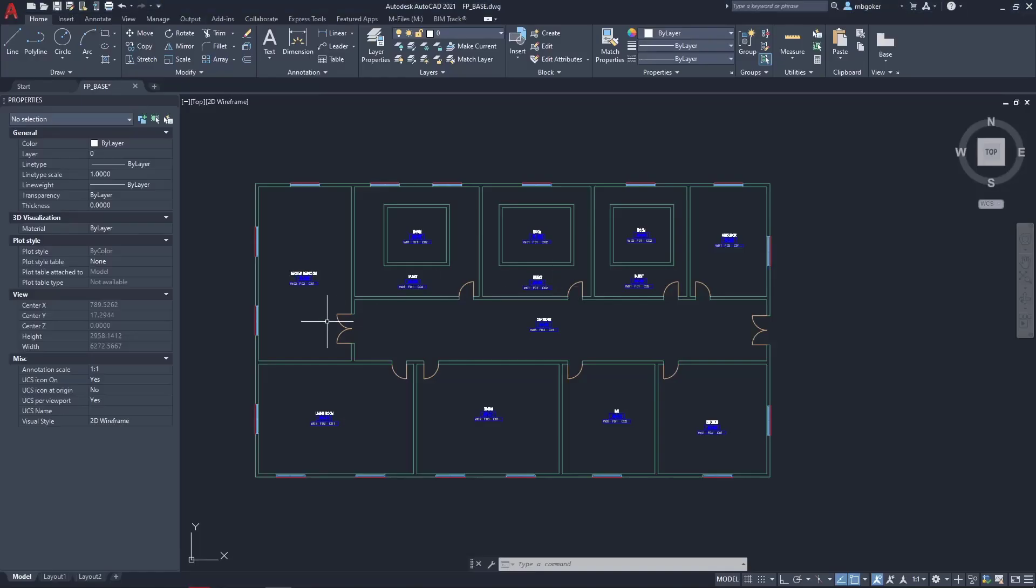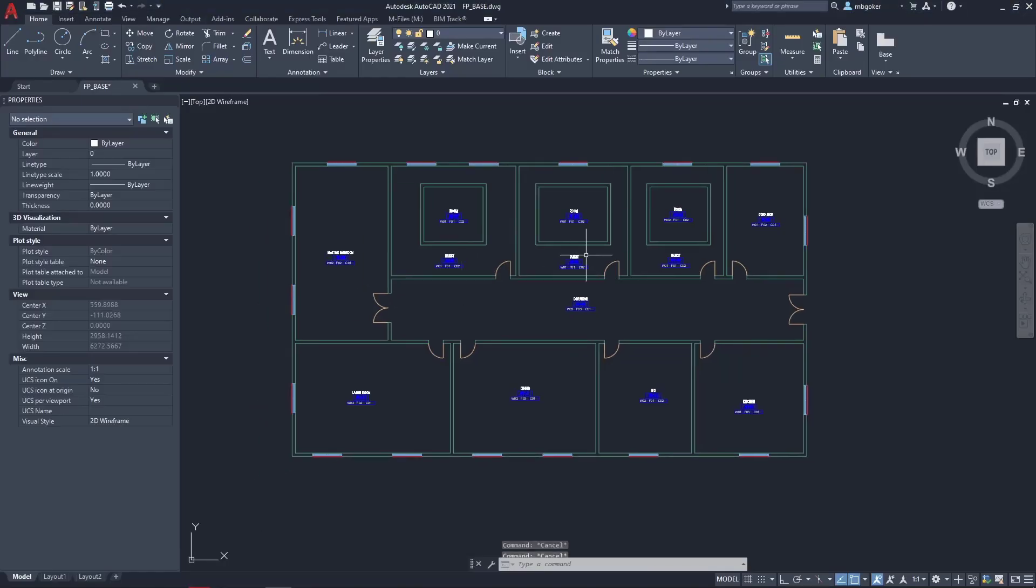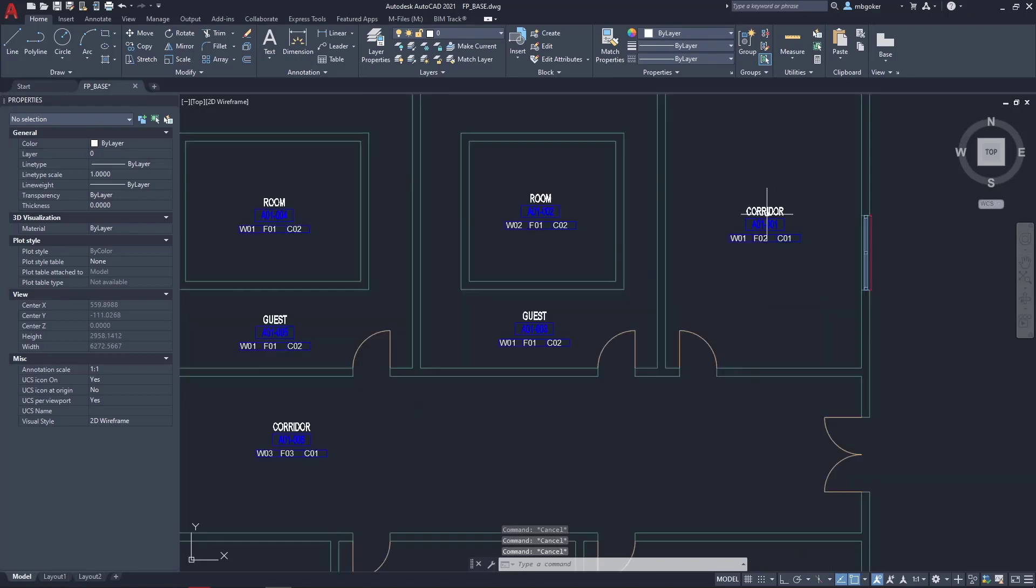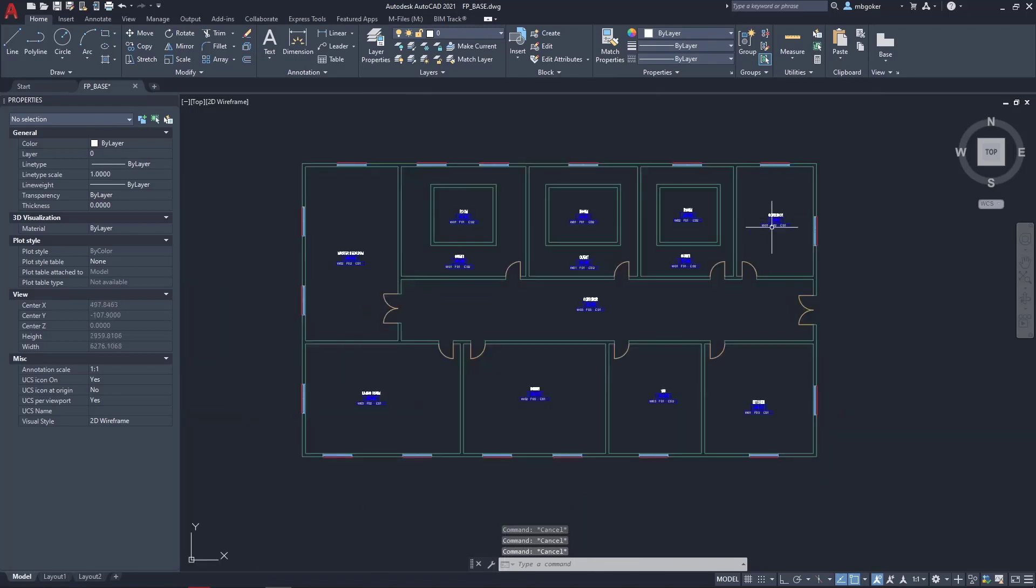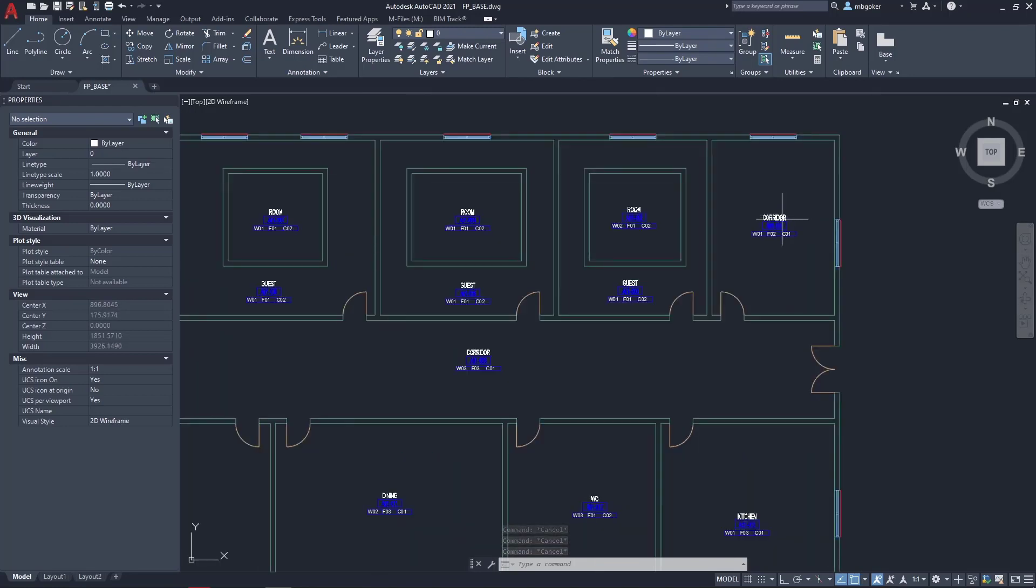Alright, so I'm going to open AutoCAD again, and from this drawing I actually only need the CAD blocks.